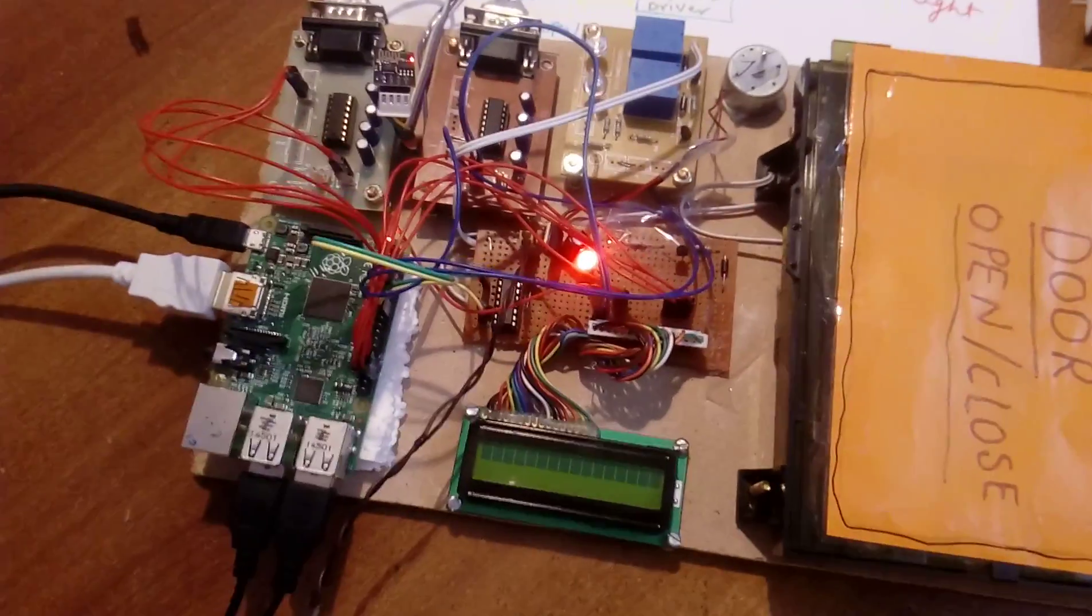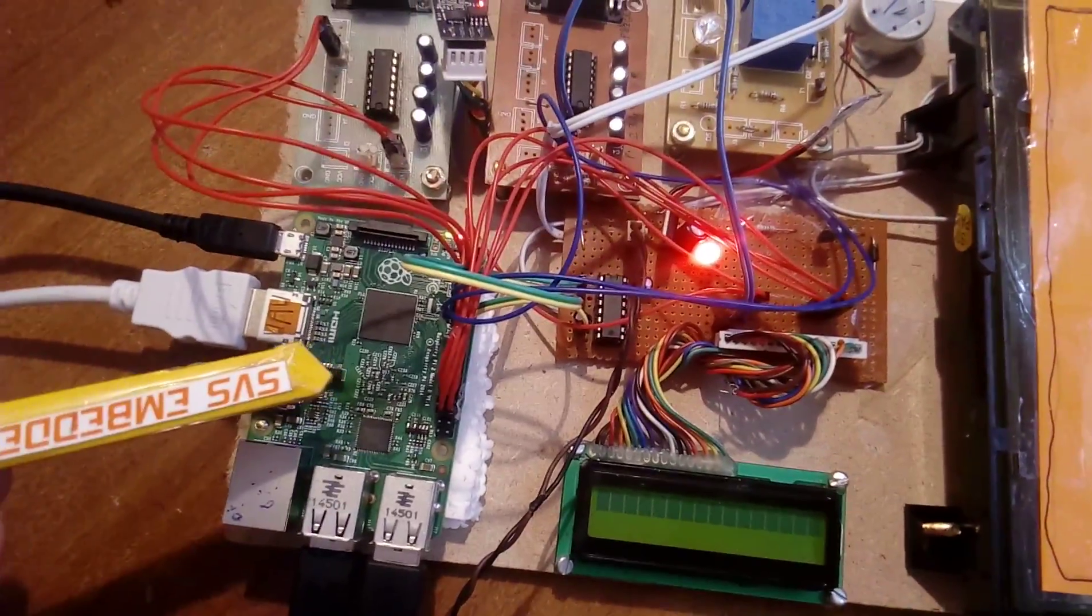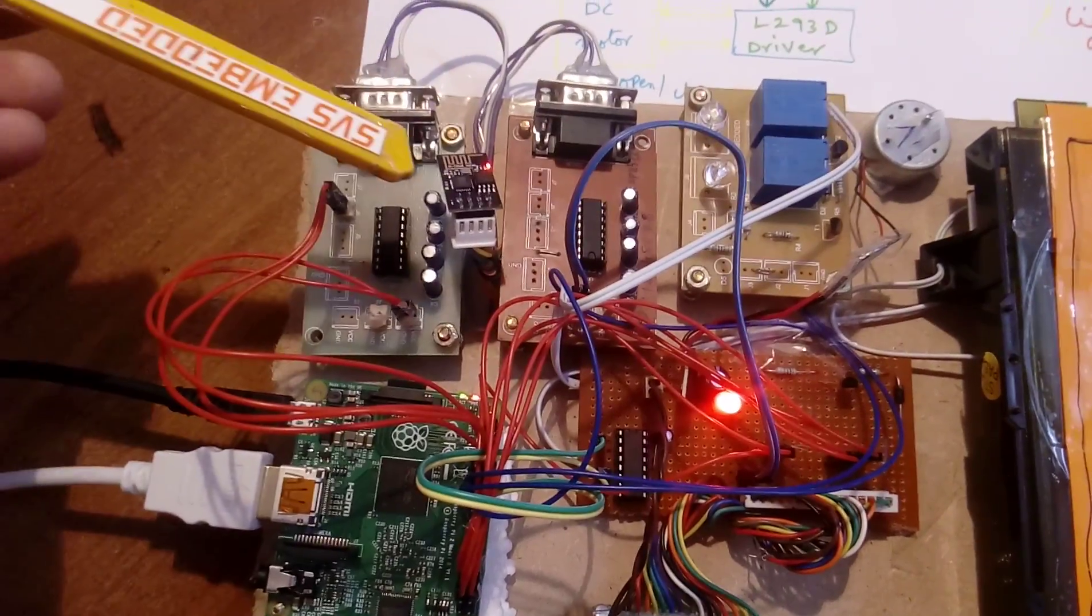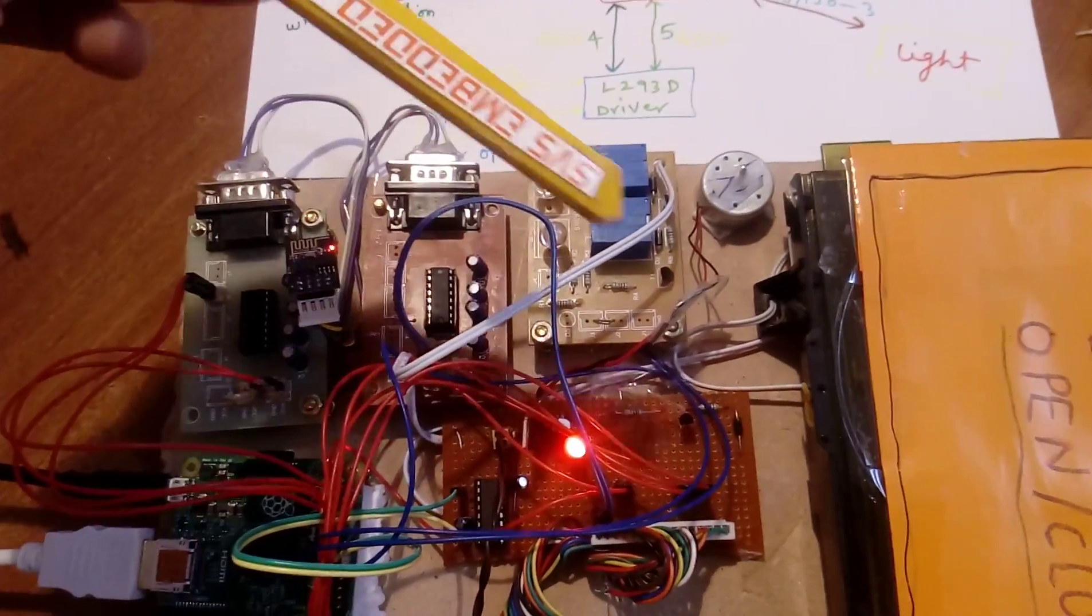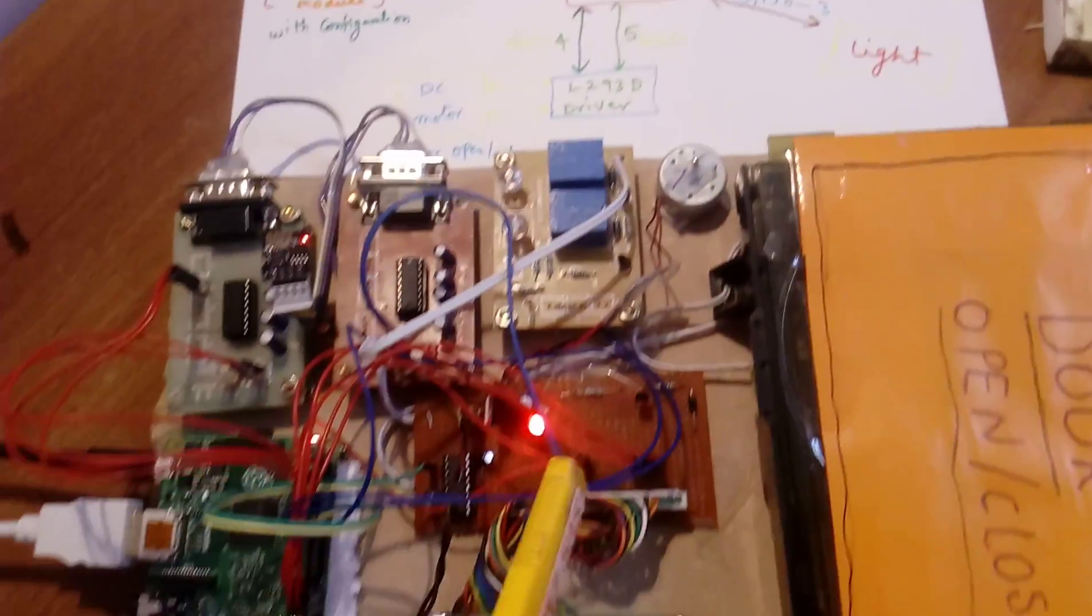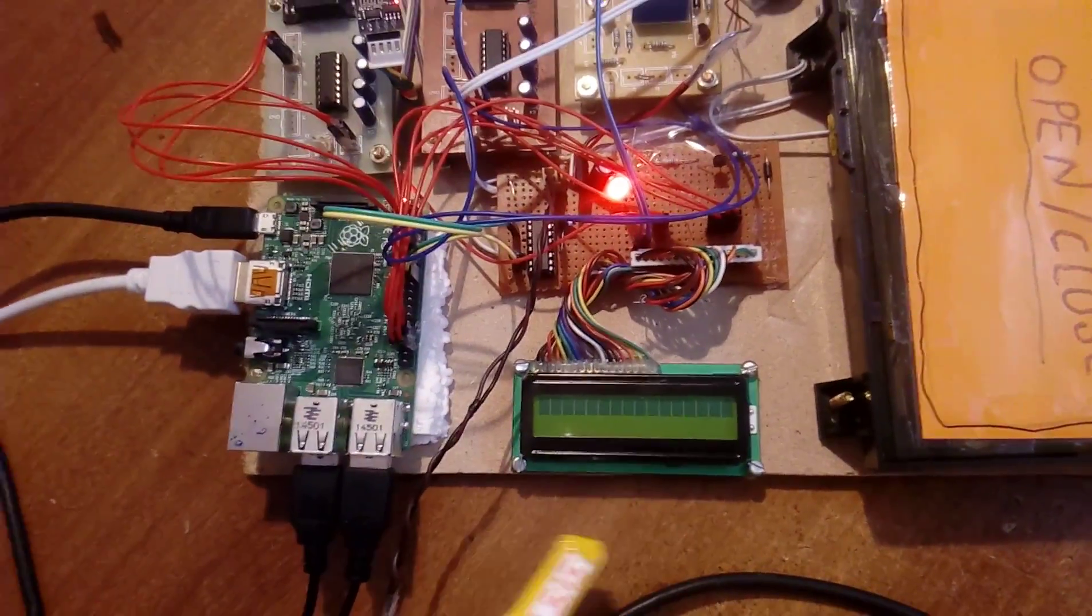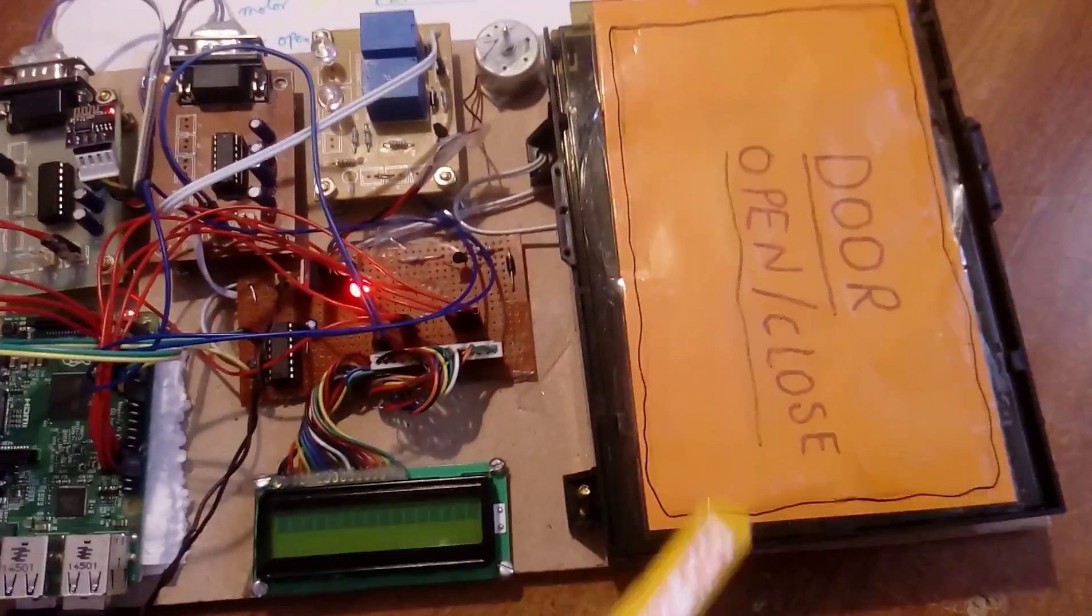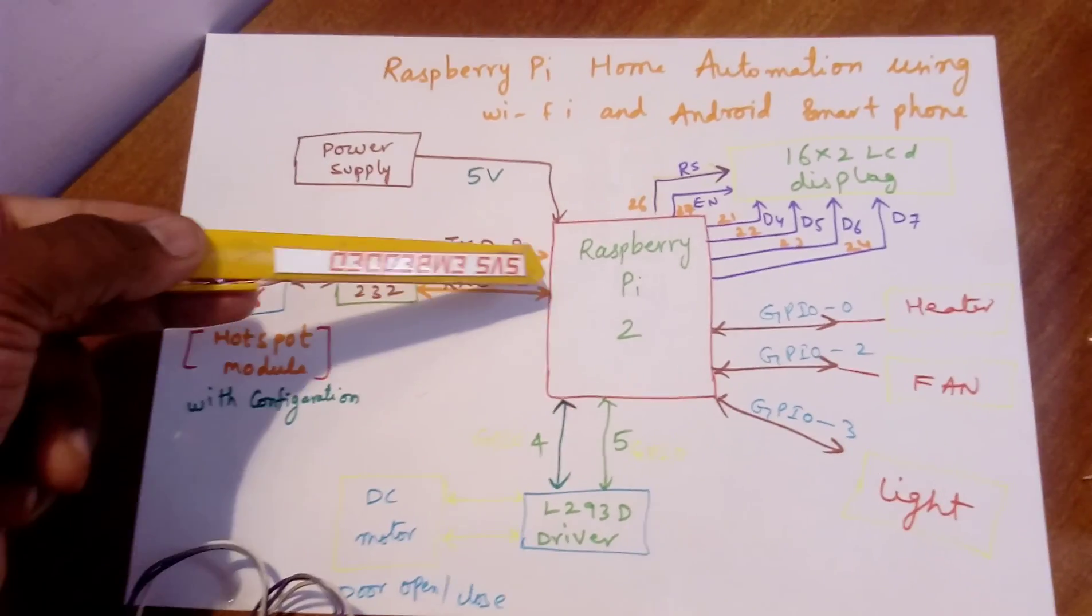This is the hardware module. I am using a Raspberry Pi module, MAX232 board, WiFi module, two relay coils for bulb and heater, one fan, L293D driver IC, and one 16x2 LCD display. The door opens and closes using L293D.